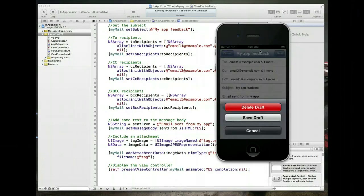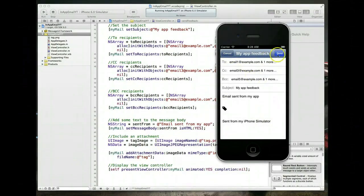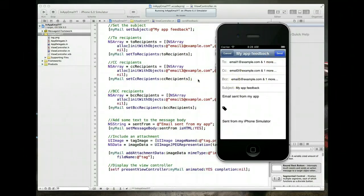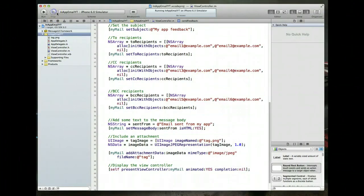Hitting cancel shows a set of options — delete draft or send. That's the basic functionality working. Now we want to switch a couple of things around in our method.